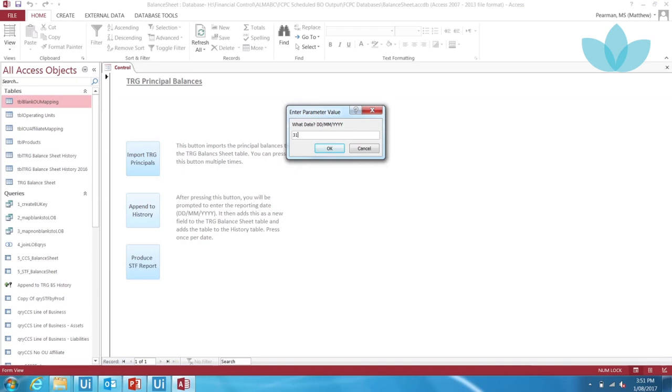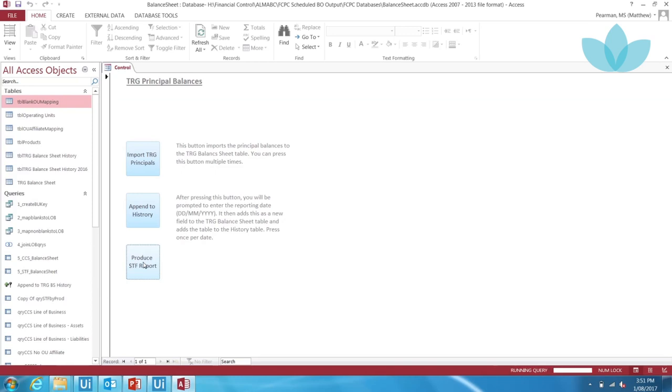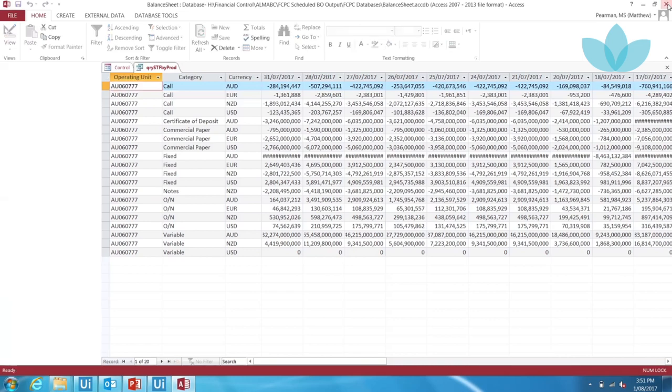The robot opens the Access file that tracks principal balances within the Treasury operating unit. The robot runs macros within Access that imports a Web Intelligence text report for the reporting date, appends that data to a table that stores all dates for the year by defining the reporting date and then exports a summary version to Excel.